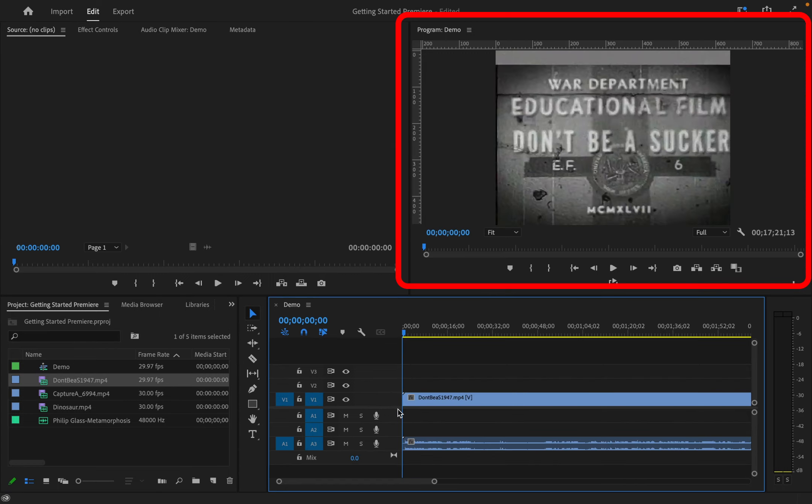Once you drop clips into the timeline, a preview appears in the program window. This window shows you what is in the timeline, what will eventually become your exported video.